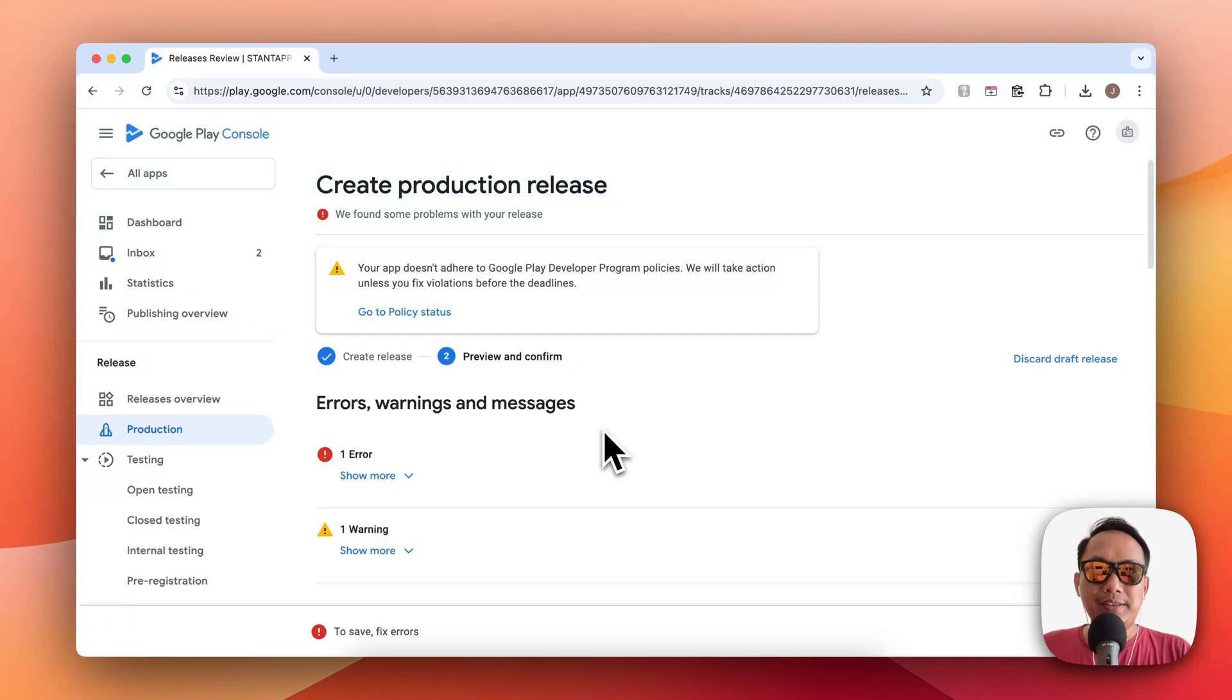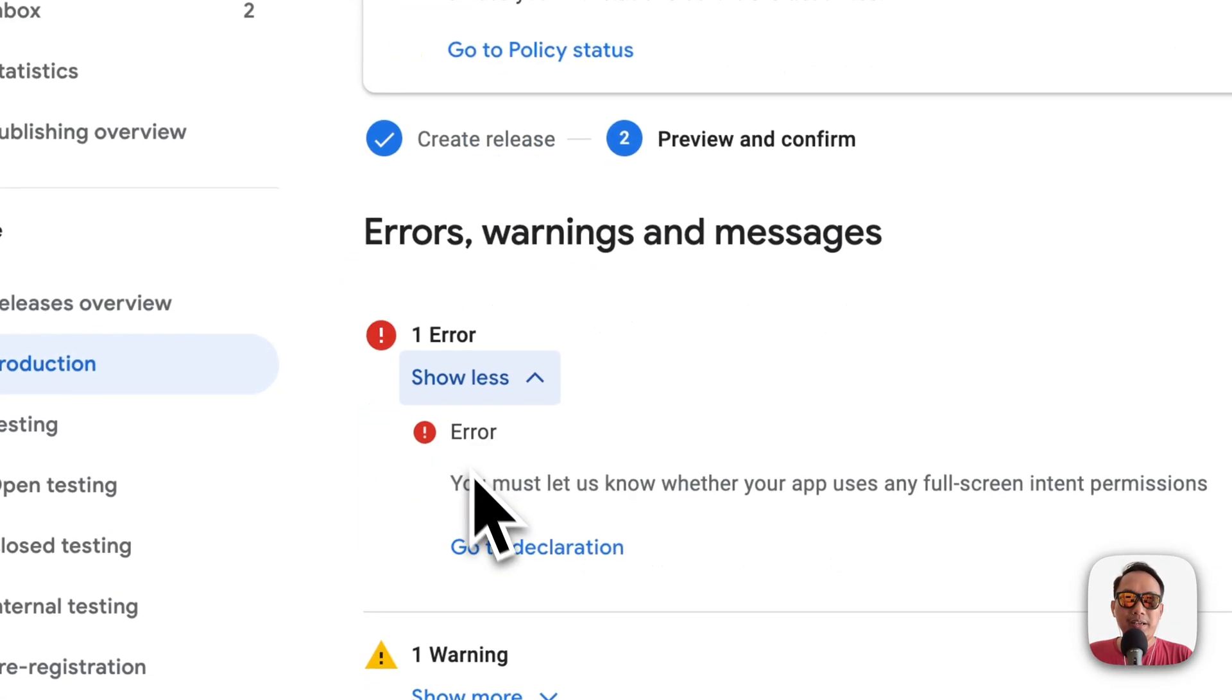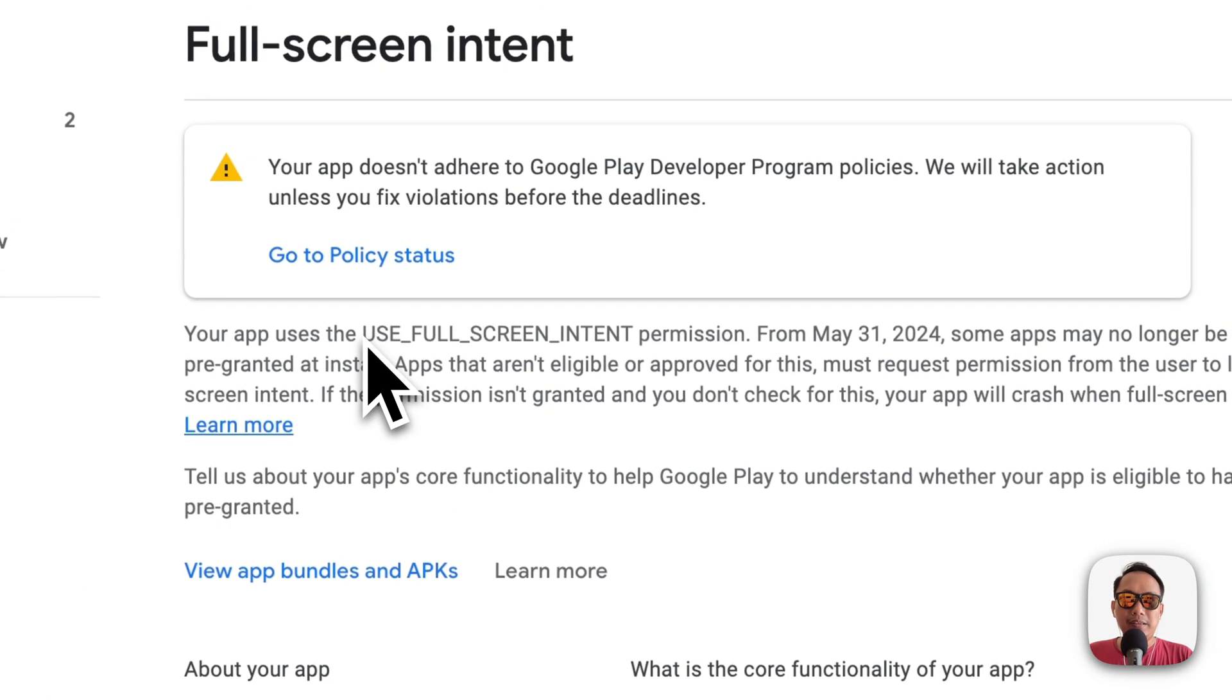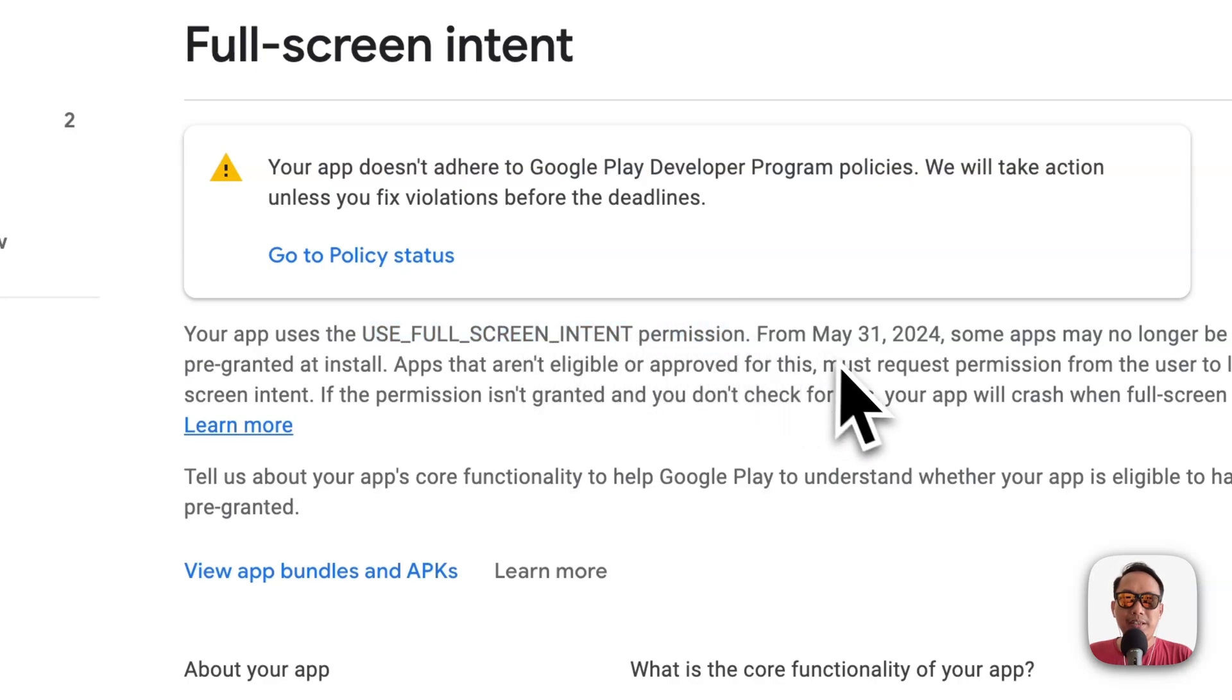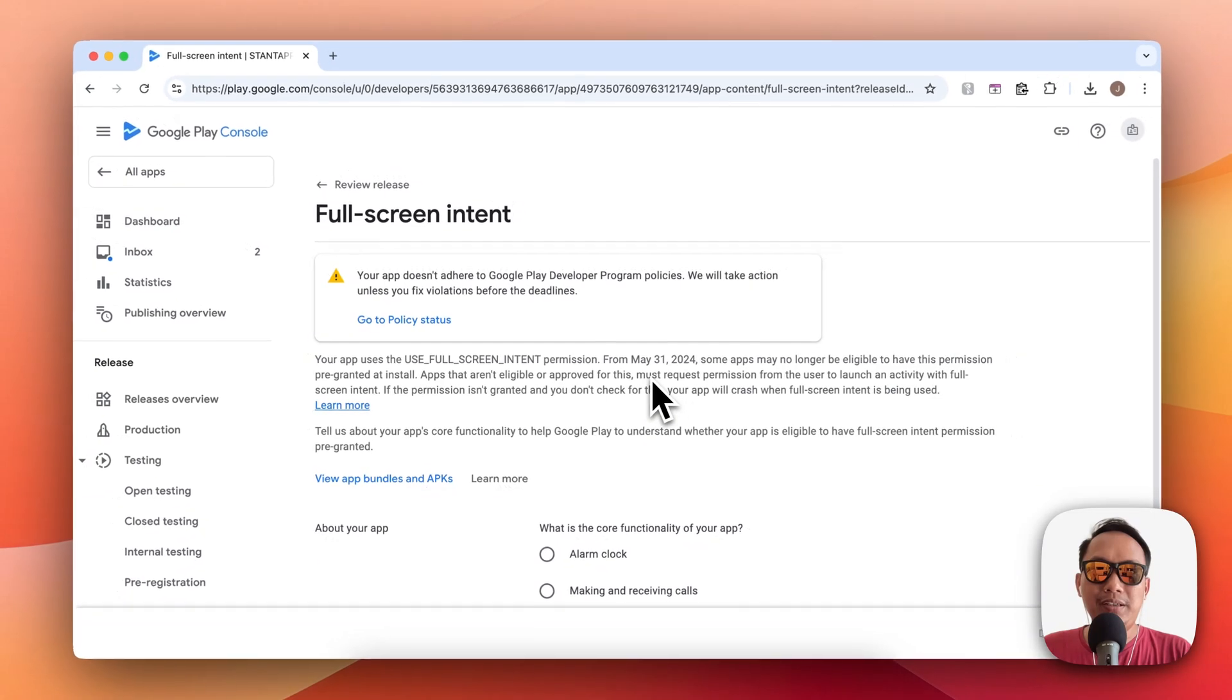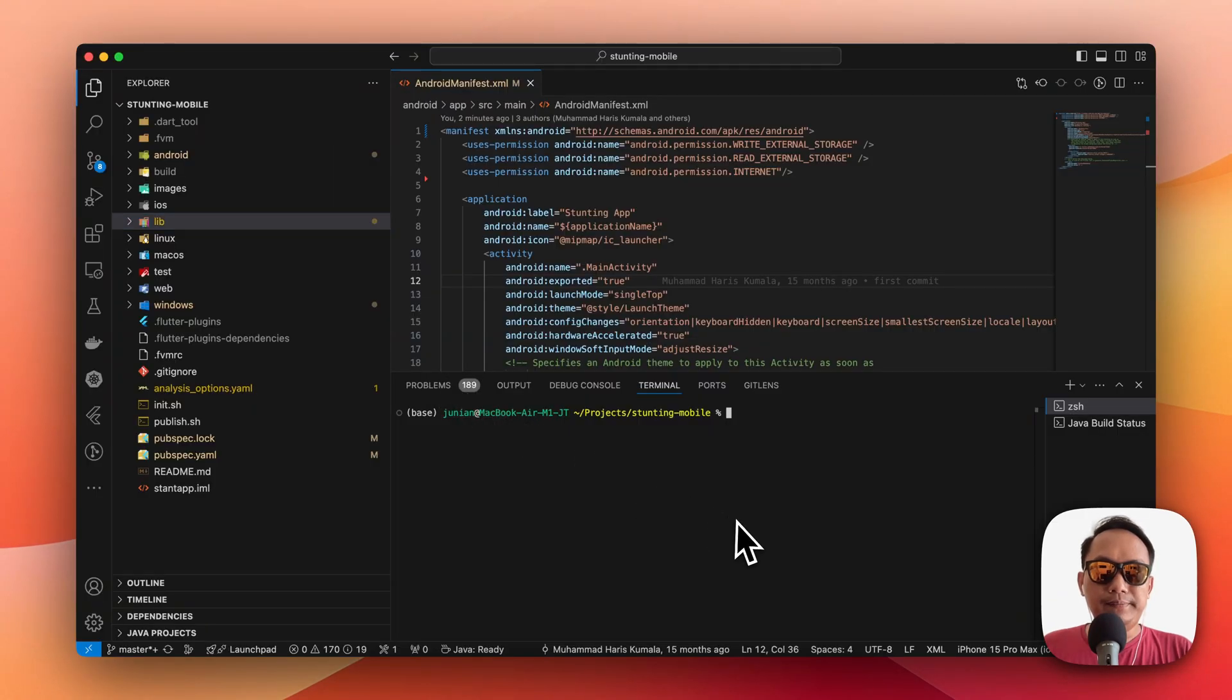I'm trying to send a new version of my Flutter app to Google Play Store and suddenly I get this error. When I click the error, it's telling me that I am using USE_FULL_SCREEN_INTENT permission, but I never use it. It seems like one of the libraries I use is using this permission.